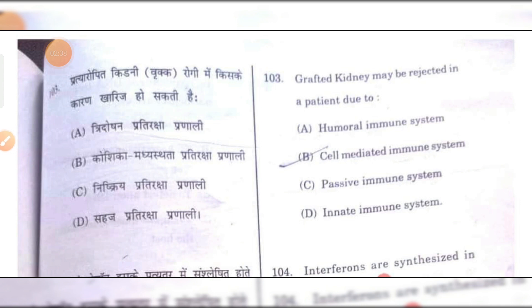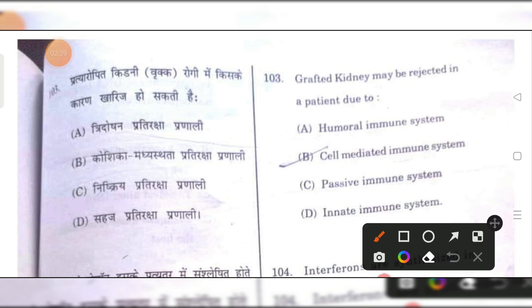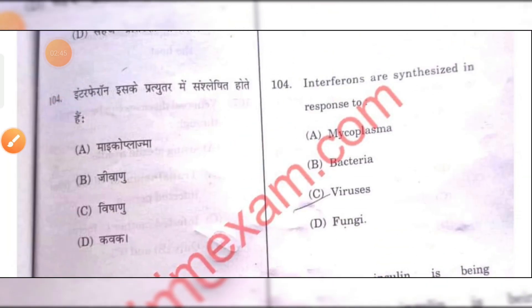A grafted kidney may be rejected in a cell-mediated immune response. B is the right answer.